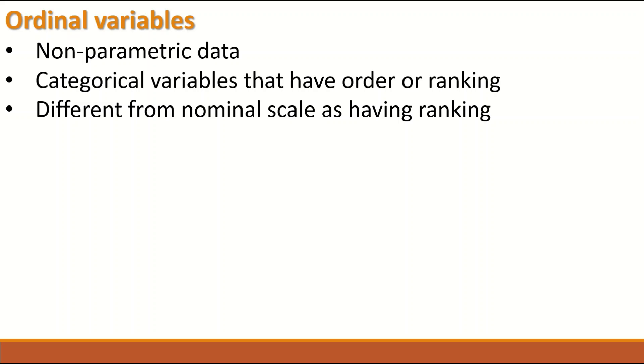The nominal scale does not have a rank. In fact, Ordinal data is nominal data with a rank.